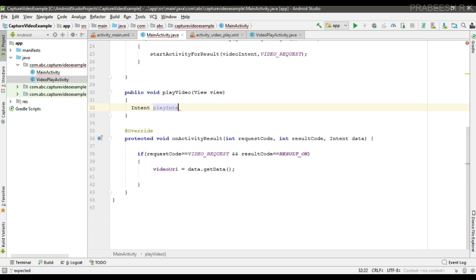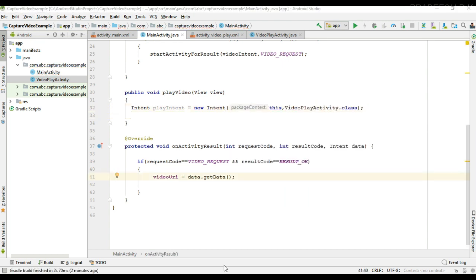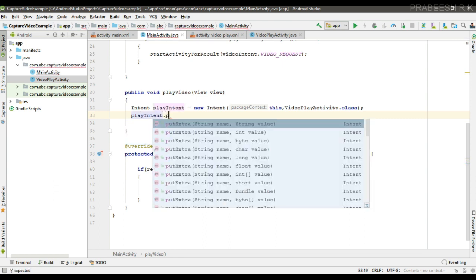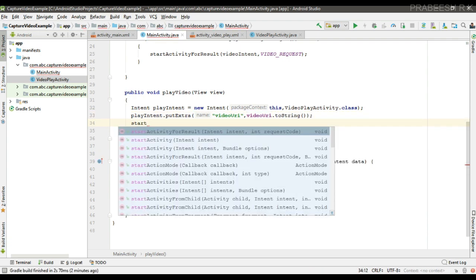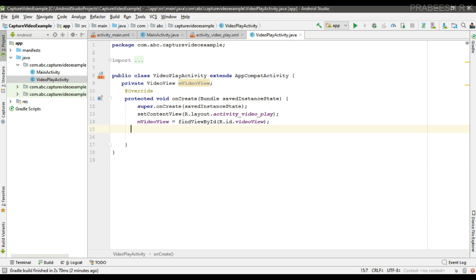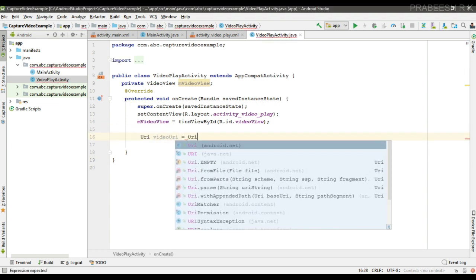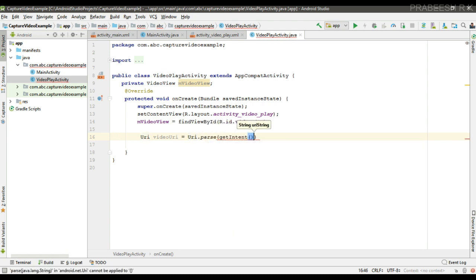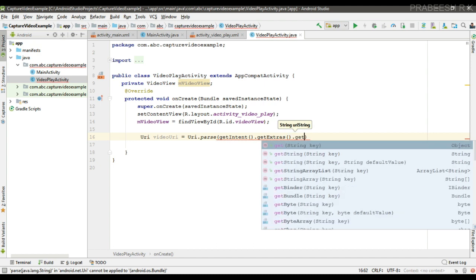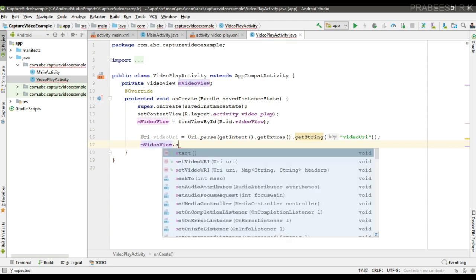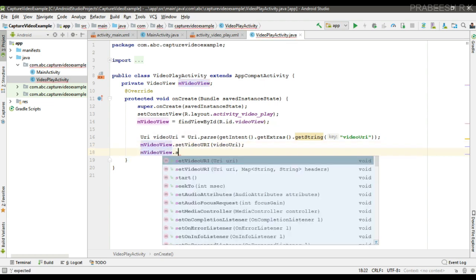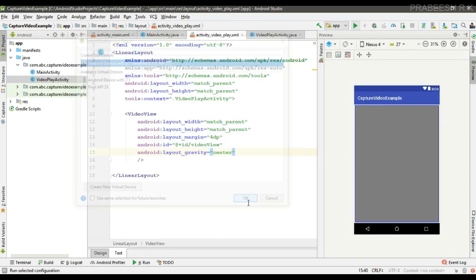Now we can display that video. First we have to pass that video URI to the second activity. From the play video method, create an Intent targeting VideoPlayActivity. Pass the URI to the intent using playIntent.putExtras, specifying the key as video_uri and passing the videoURI. Now start that activity. In the target activity, create a URI variable, get the extras from the intent, and retrieve the string video_uri. Then attach the video URI to the VideoView using mVideoView.setVideoURI and start the video.